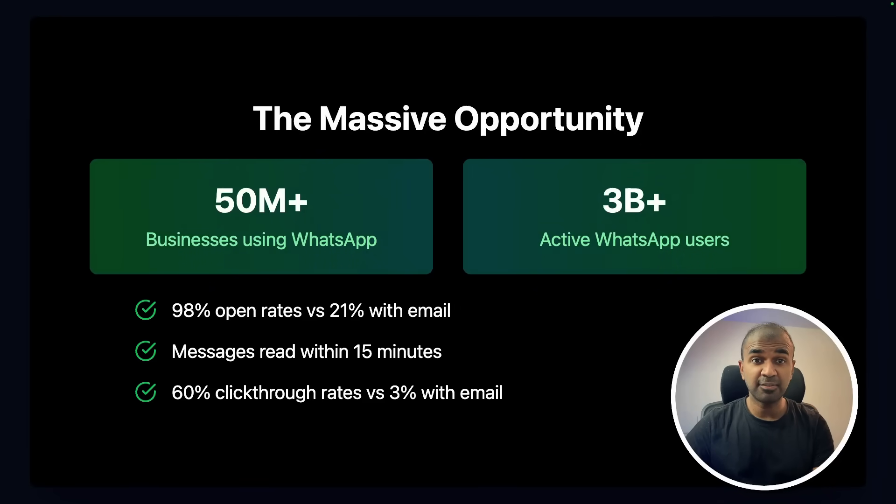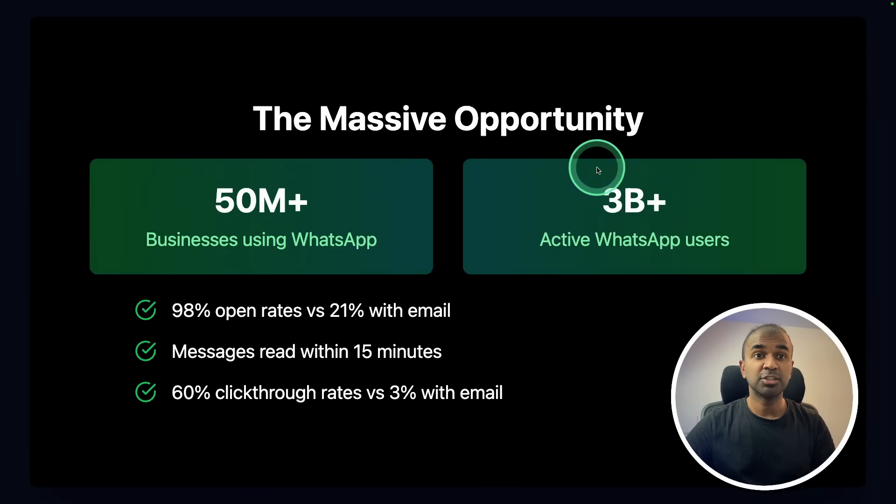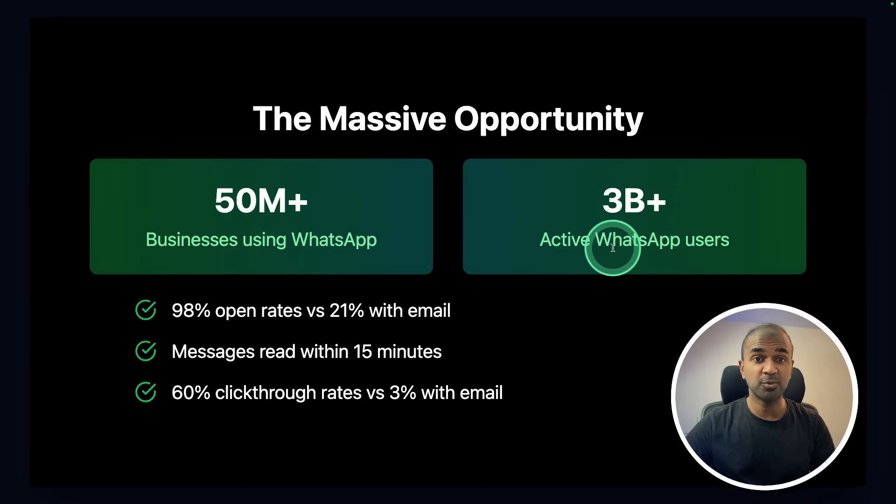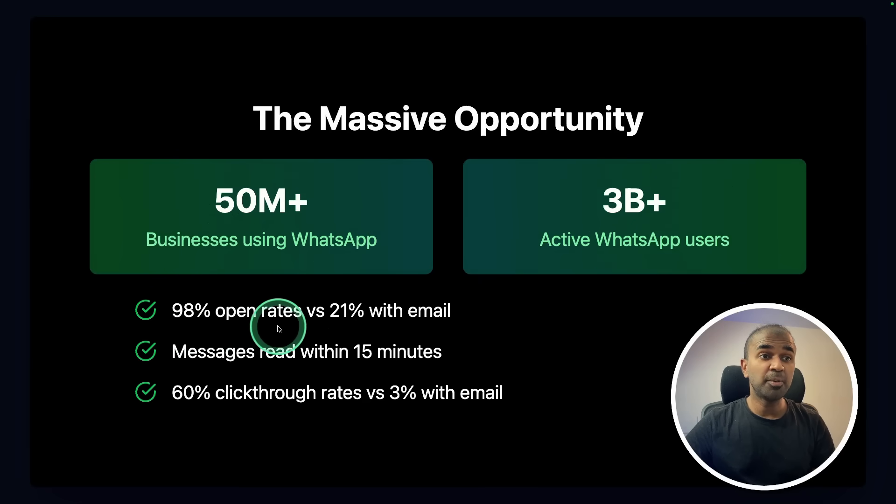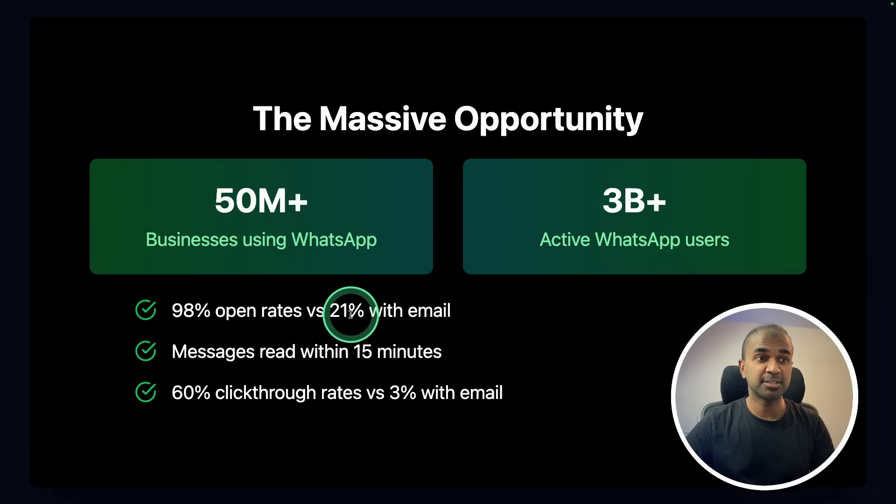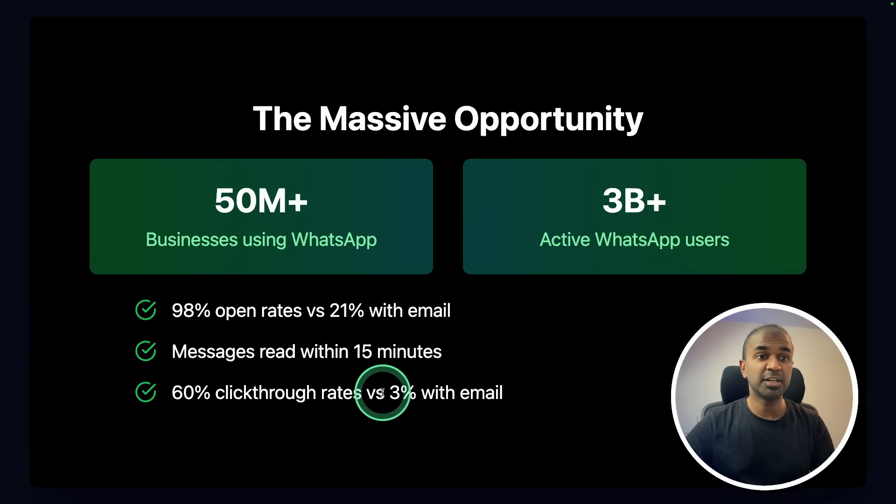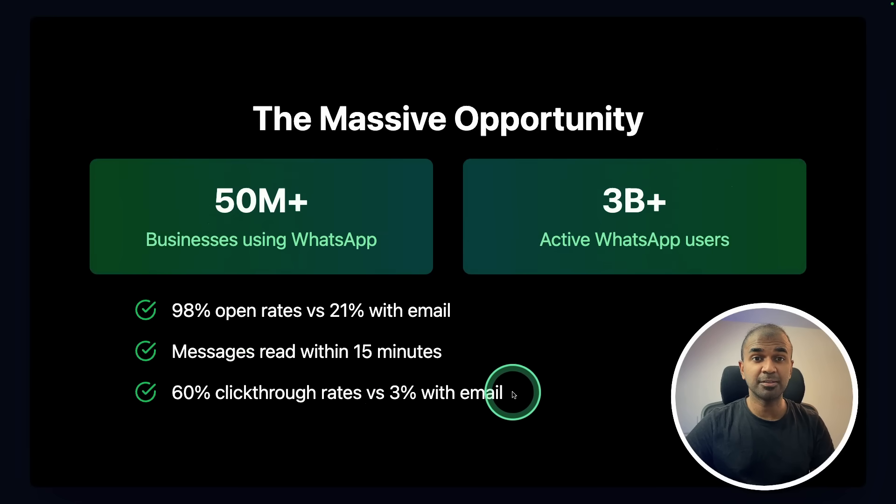Here is a massive opportunity. 50 million plus businesses using WhatsApp. 3 billion plus active WhatsApp users. 98% open rates in WhatsApp compared to email. Only 21%. Messages read within 15 minutes. 60% click through rates versus 3% with email. So you can see the opportunity here in WhatsApp.